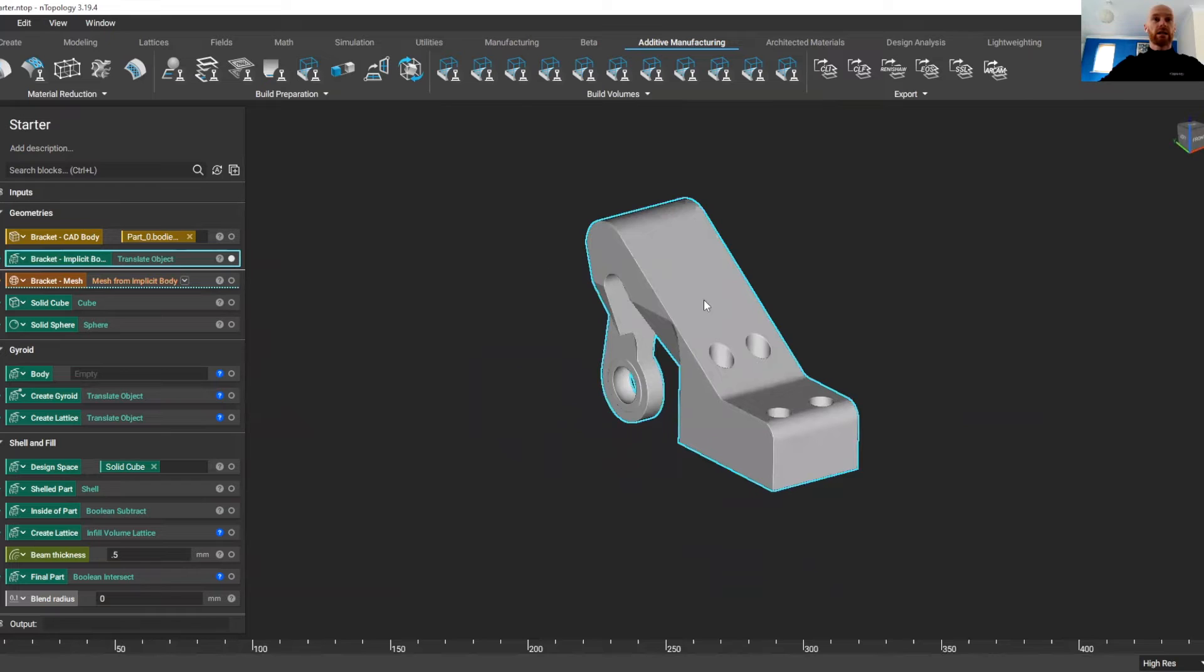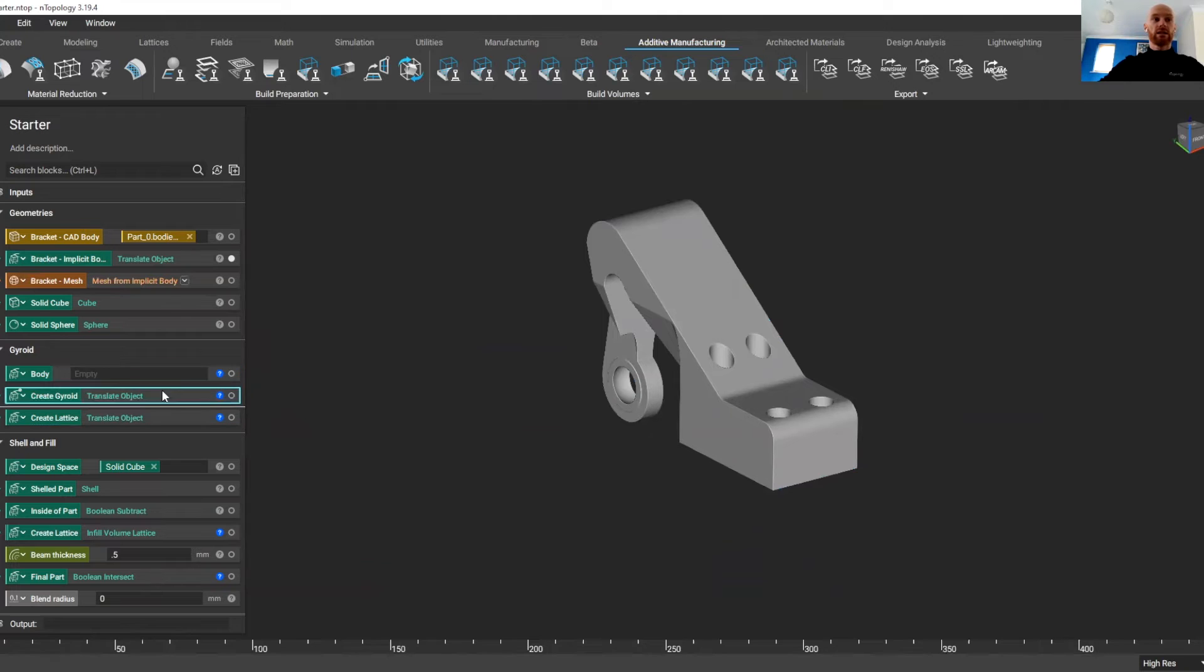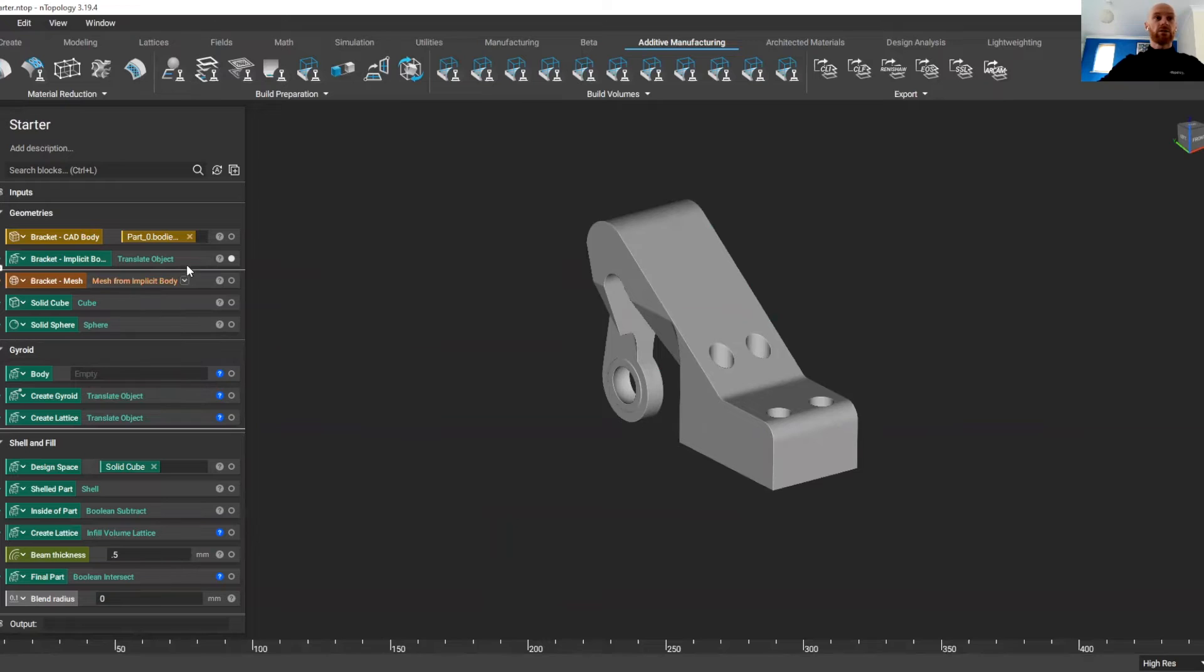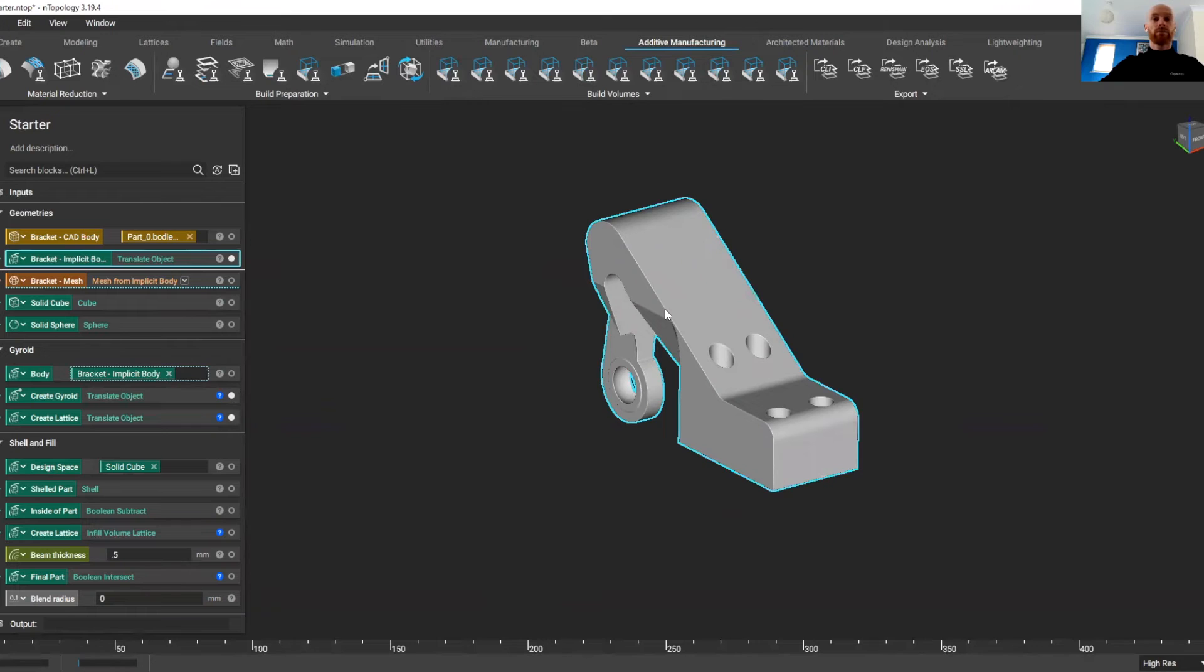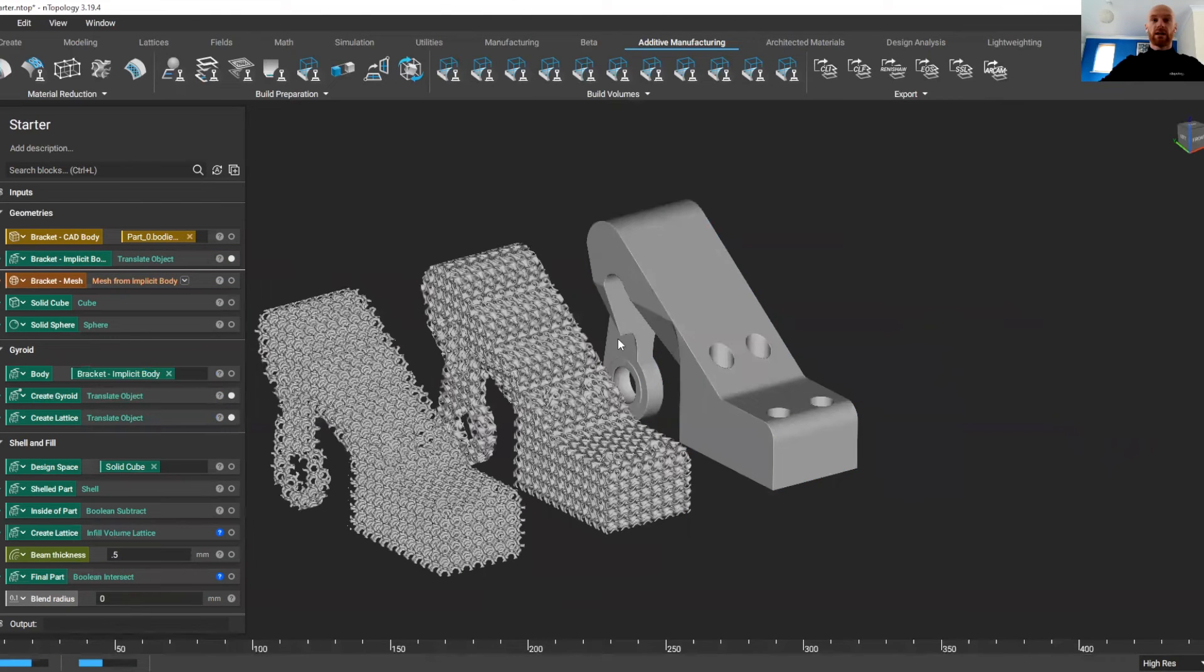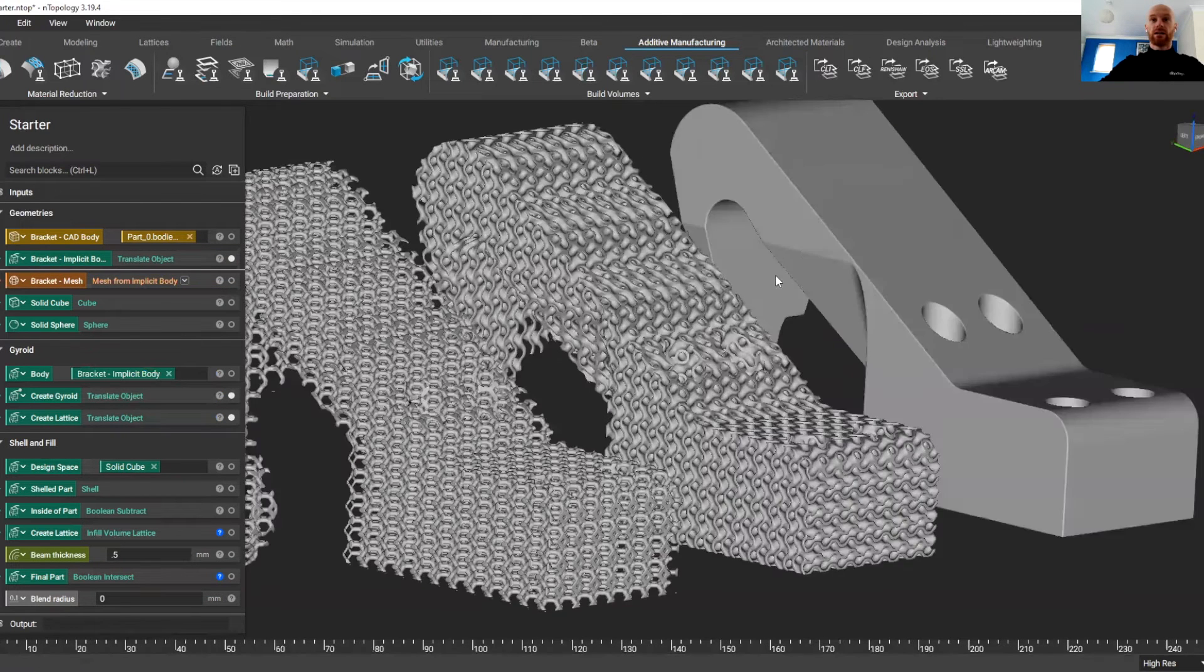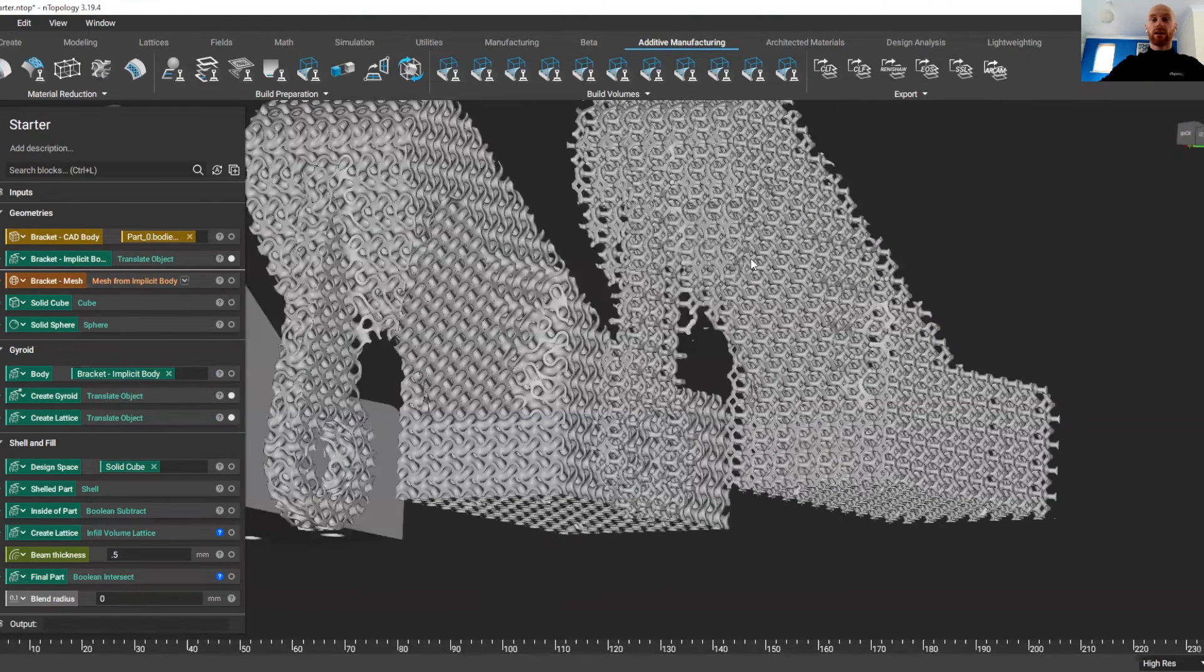I'm going to take this Implicit model of the bracket, drag it into this box here, and we're going to convert it into a gyroid and a lattice structure. So something that would be quite complex in a traditional CAD package, in nTopology, we simply drag and drop, and in less than a second, we've turned this bracket into a gyroid structure and into a series of lattices.